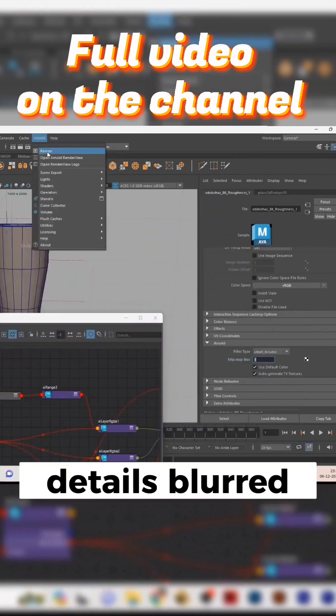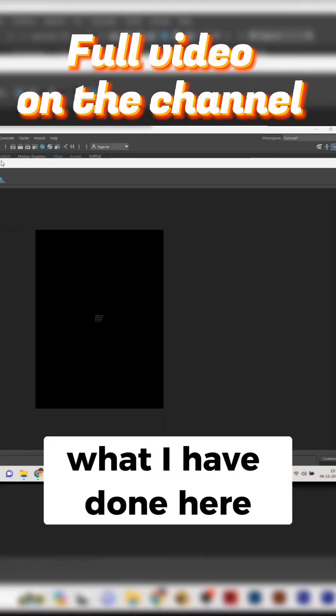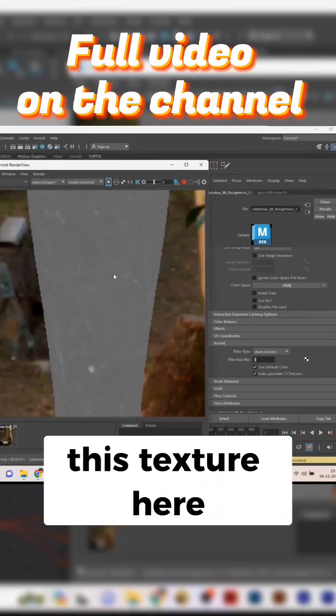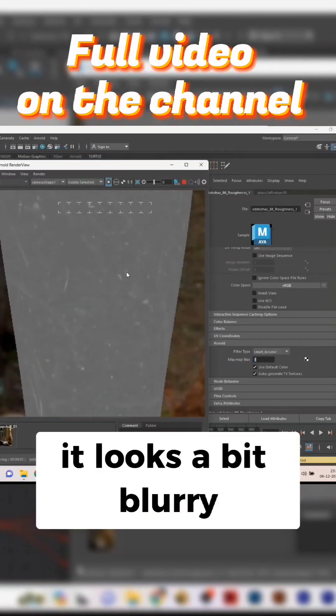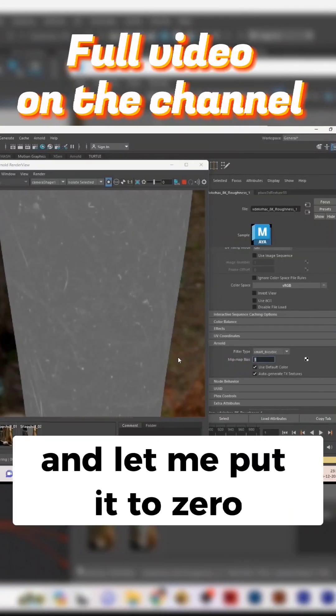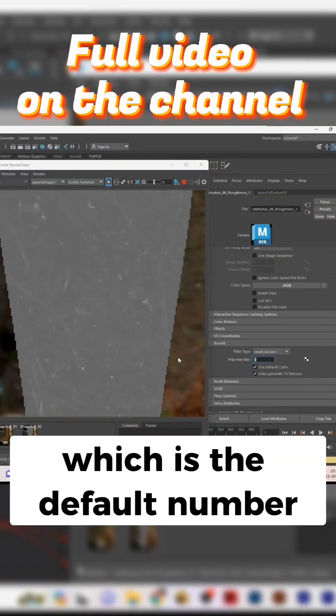I'll show you what I have done here. If I isolate this texture here, you can see it looks a bit blurry. Let me save this version and let me put it to zero, which is the default number. Comparing these two, you can see how much blurry the texture goes.